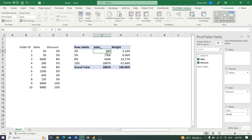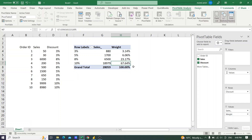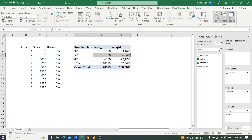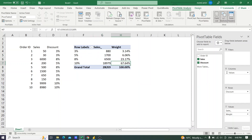This sales is 3.14% of the total sales and this is 64% of the total sales. According to this weight, we will give 3% importance to this discount, 6% to this discount, 23% to this one, and 67% to the 10% discount.